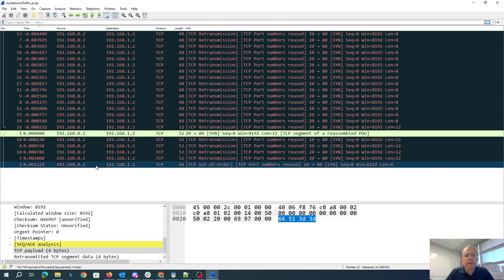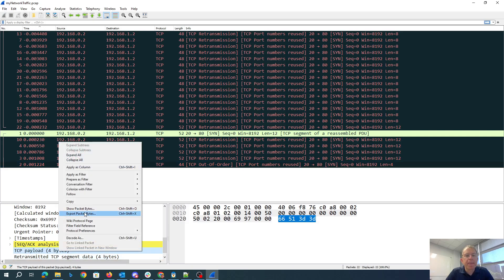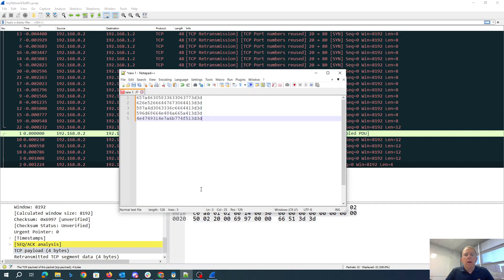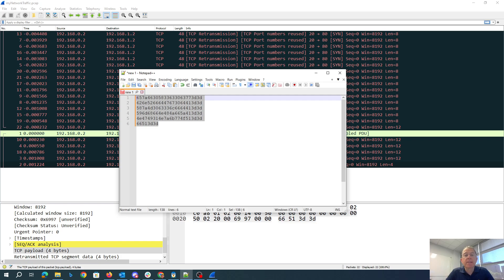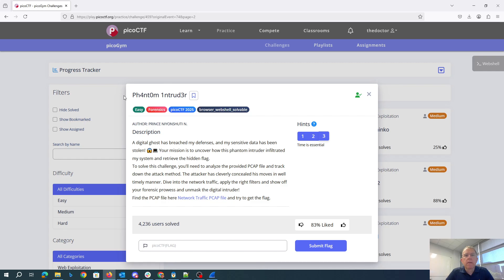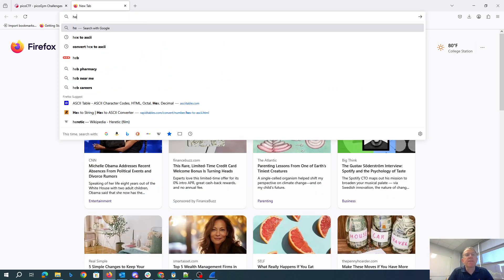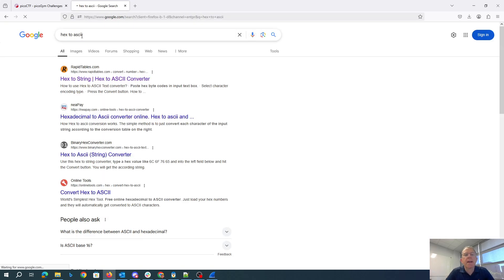And then this one, 4 bytes. Okay, so if I'm right, all this hex is going to be ASCII that's base-64 encoded. So let's go hex to ASCII.